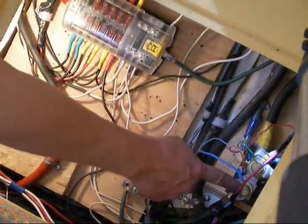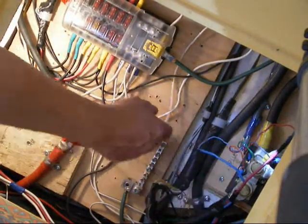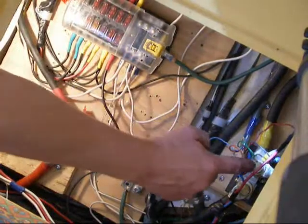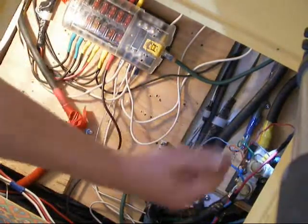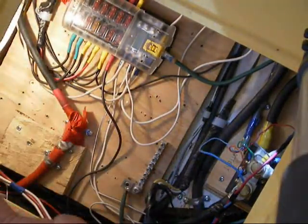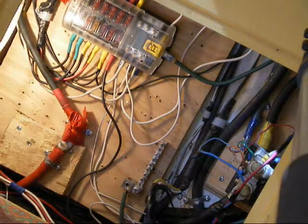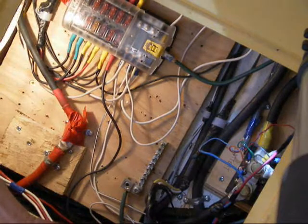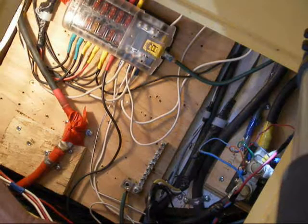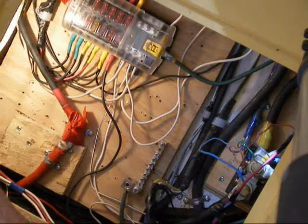Now here, this is the shunt. This is for the battery monitor. All negative connections are connected to the shunt. There's only one connection at the battery, or two actually. There's the battery negative and then the temperature sensor for the shunt.